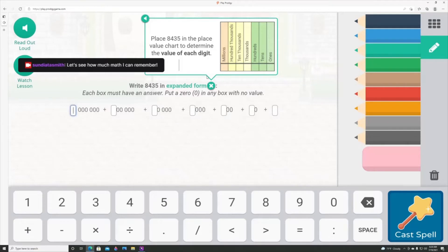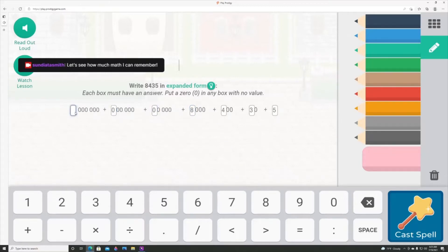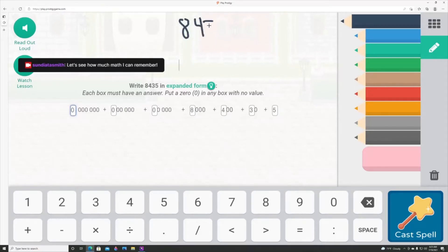I set up my own account because my daughter was coming home with schoolwork from public school and I thought, it's been 30-plus years — I don't remember all of this. How does someone who's been out of school for 30 years keep their mind fresh and help their children? My account is set to fourth grade because that's when I made it and I needed some refreshers.